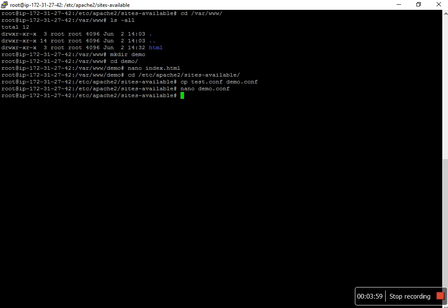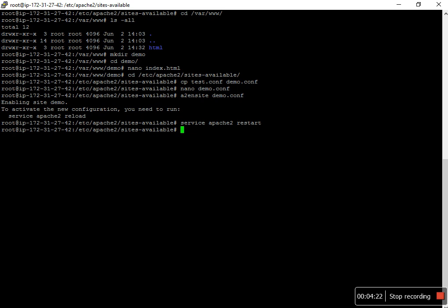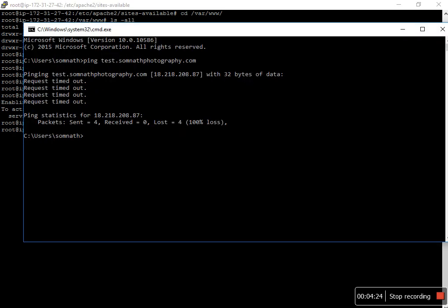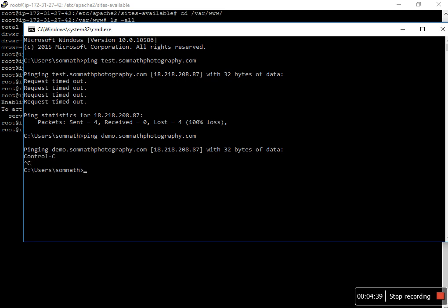I have to enable that config file with a2ensite demo.conf. I have to restart the apache service.